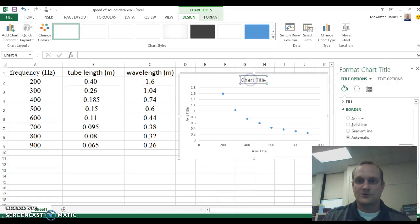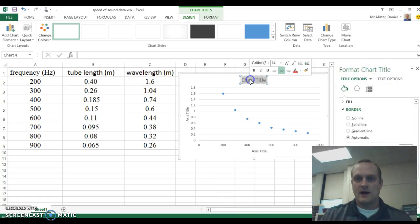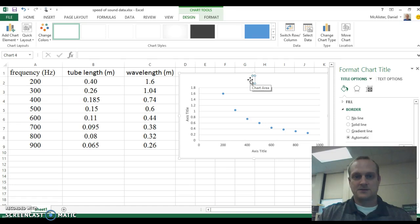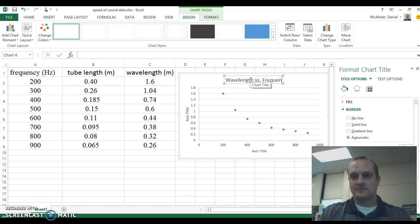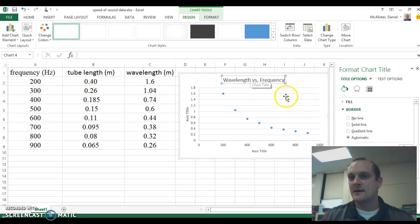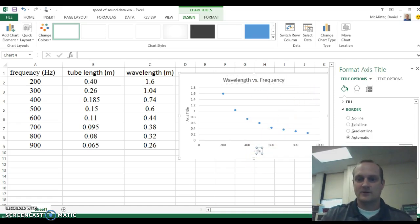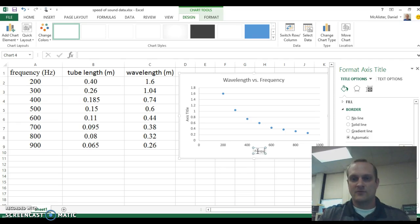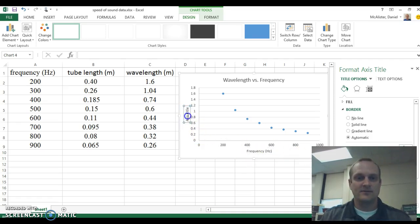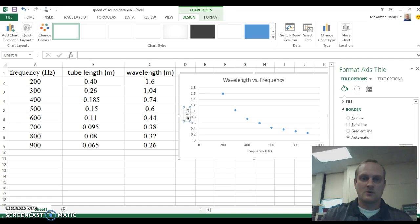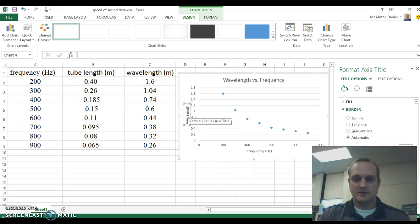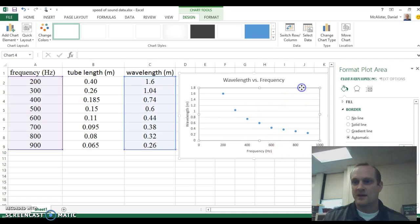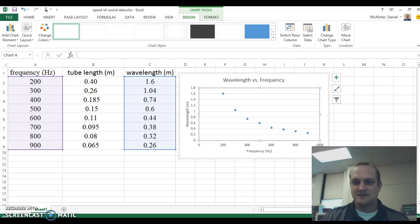Now for the chart title, I'm going to call this wavelength versus frequency. That was the type of graph that I had down here on the x-axis. I'm going to change this axis title. This was my frequency. My frequency was in Hertz, so hz to abbreviate that. Over here, this was my wavelength. So this is wavelength in meters.